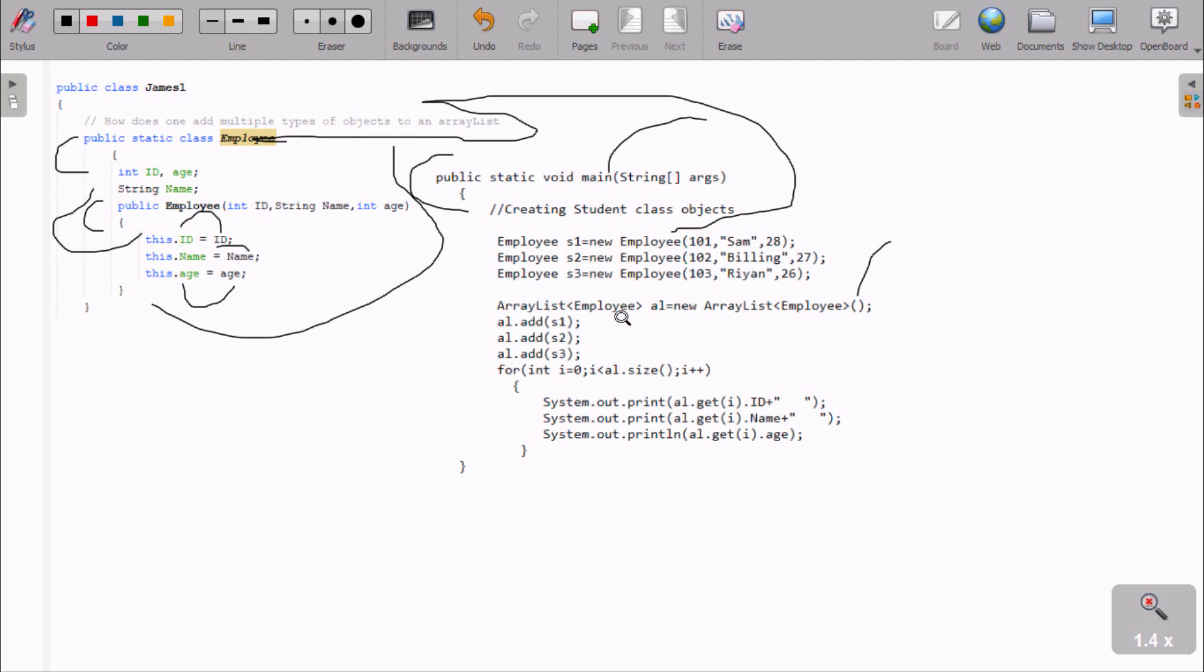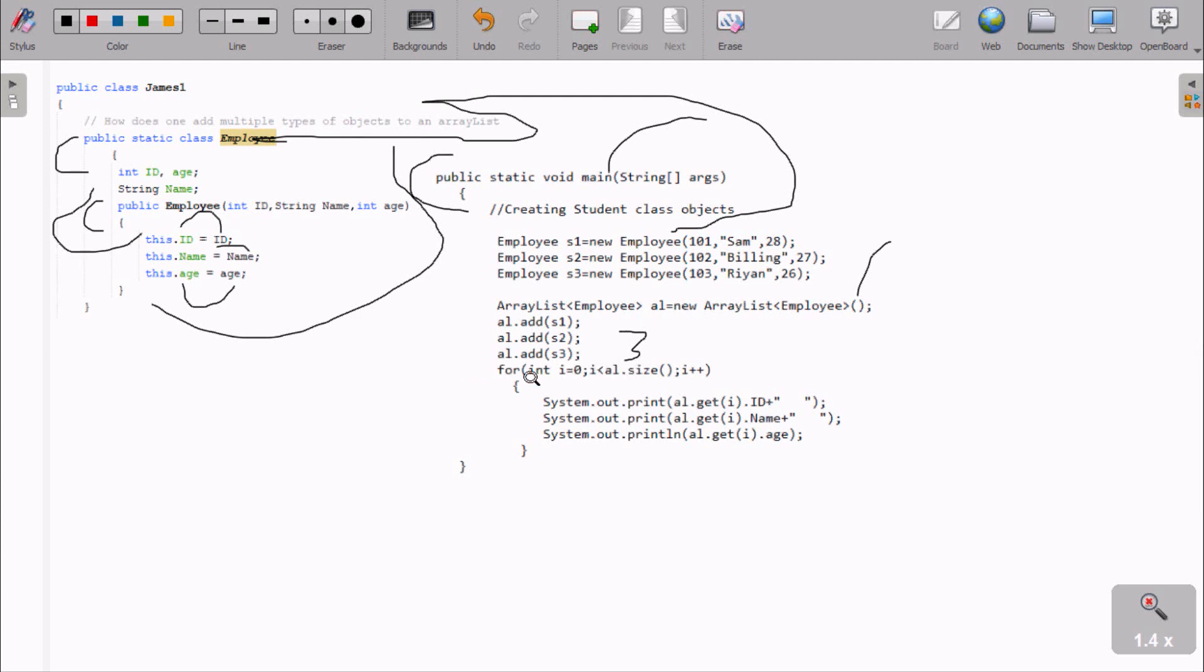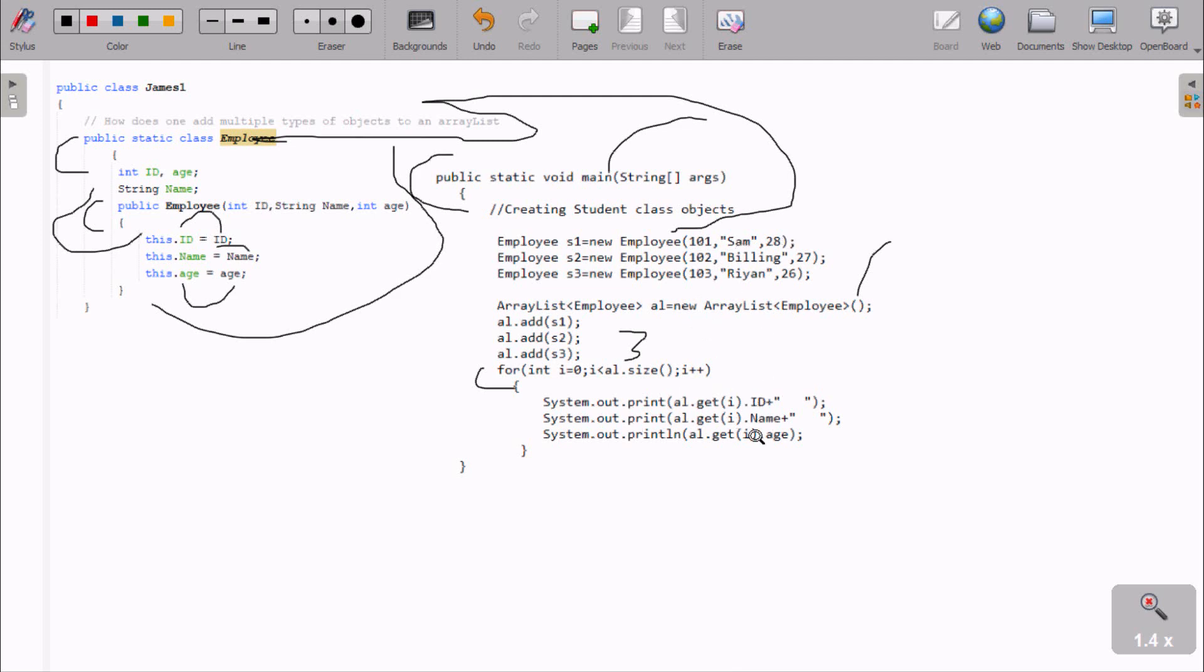Next is the for loop: starts from zero, A1 has three elements so size is three. First iteration: i equals zero, zero less than three is true, so we get i value. At i equals zero, we display ID which is 101, then name SAT, then 28.